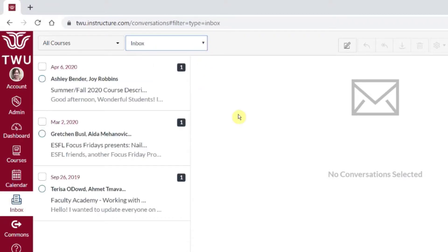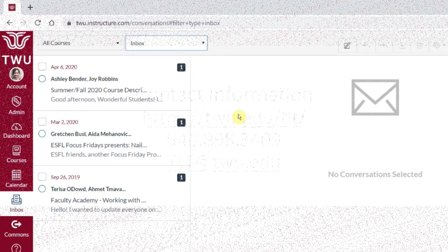Remember to contact your instructional design partner for any questions or assistance with Canvas.